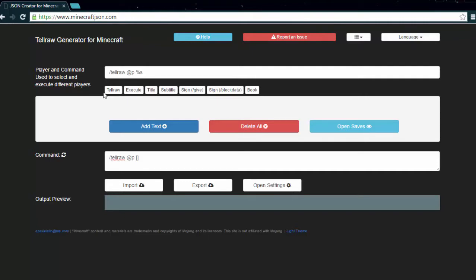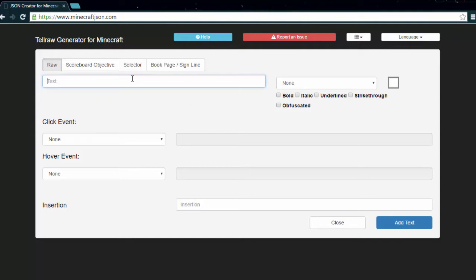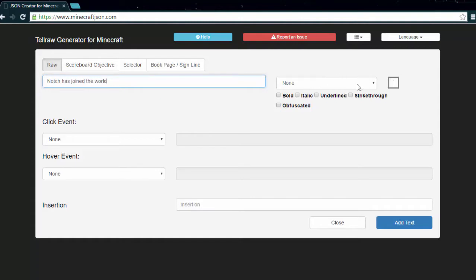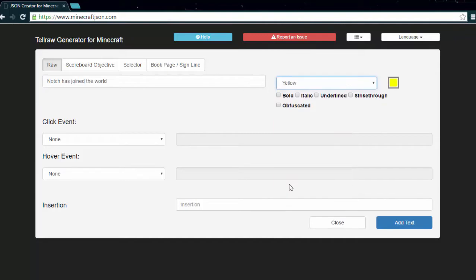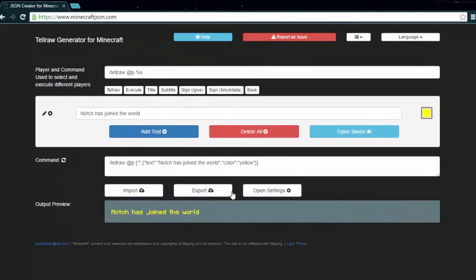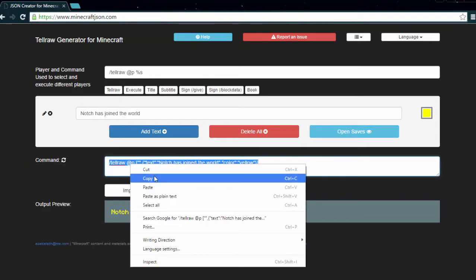The first thing we need to know is how to create colored text and how to use this website. There are three buttons: add text, delete all, and open/save. Click add text, then type what you want — for the book we have it say 'Notch has joined the world.' To the right of the text there's a dropdown that says none; click it and select yellow. Then click add text again, and copy the command shown.